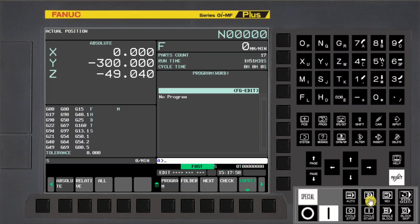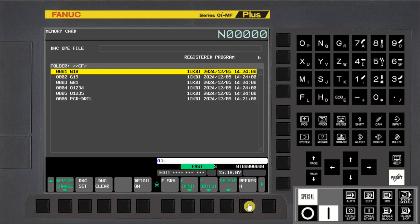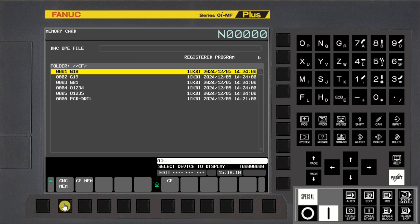First select Edit Mode, press Program MDI Key, press Folder Soft Key, press OPRT Soft Key, press Device Change Soft Key, press CNC Memory Soft Key.